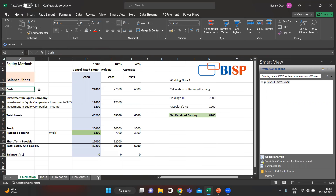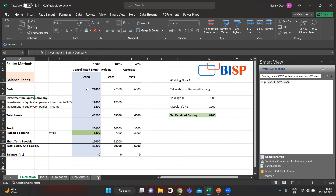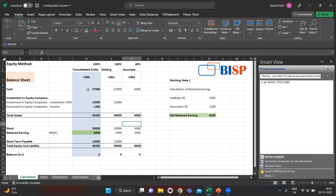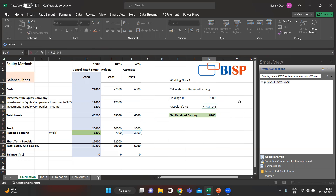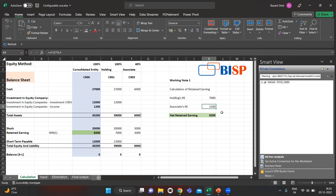This is our desired output we want in our final data. We have cash figures on the asset side, investment, and on the liability side we have stock, retained earnings, and short-term payables. Here's the working for retained earnings: we take 7000 from the holding and 40% of the associate's retained earnings, which comes to 1200.